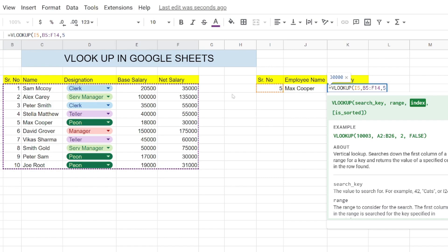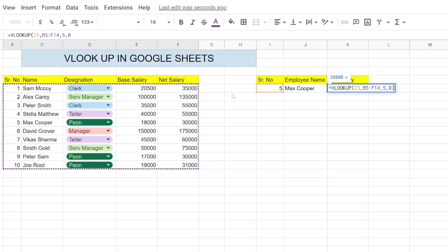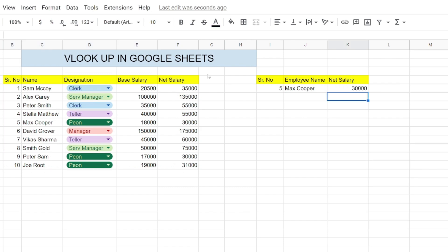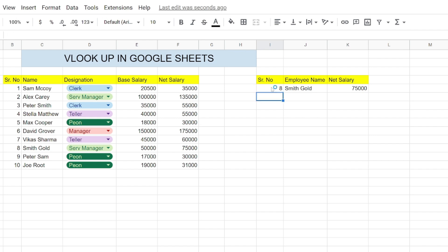Then we will mention the net salary column here, which is the index - that's the fifth column. So we mention it and we give sorted as false, and it gives us the net salary of the employee Max Cooper. If you change the serial number here, if I change it to 8, it will give me the corresponding employee name and his corresponding net salary.